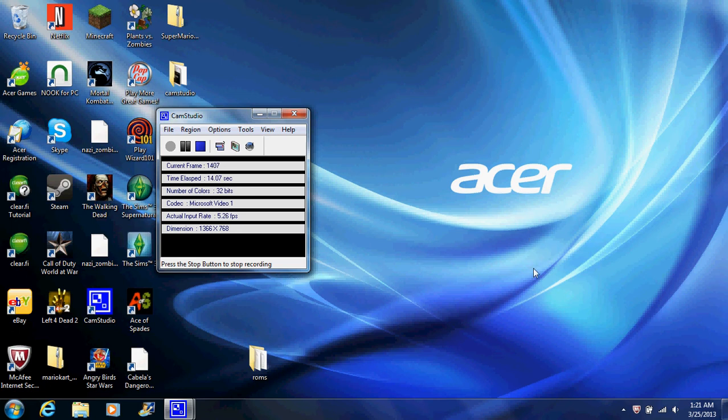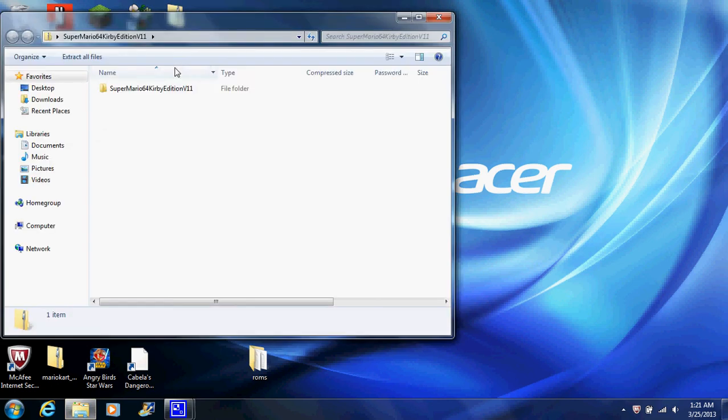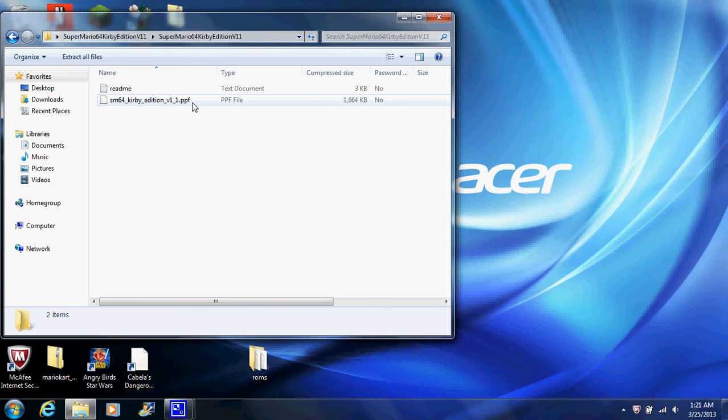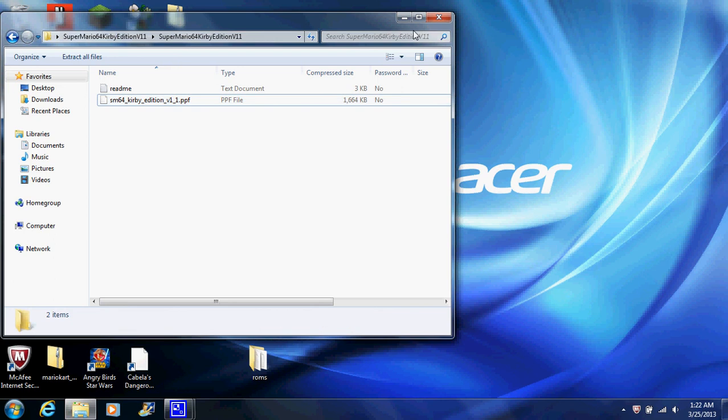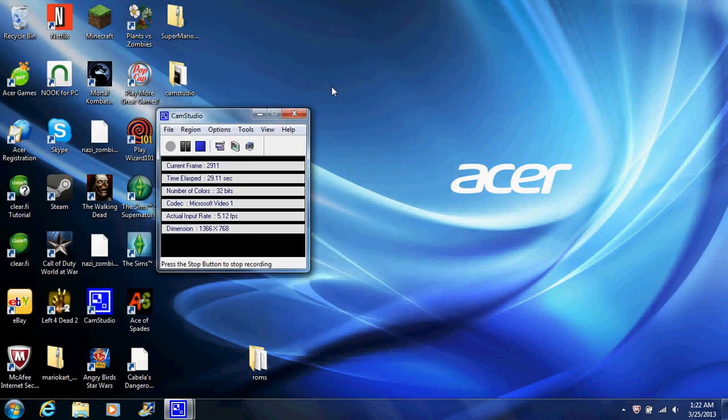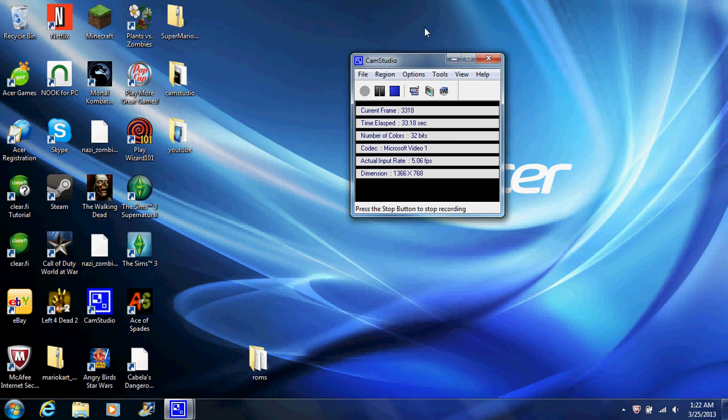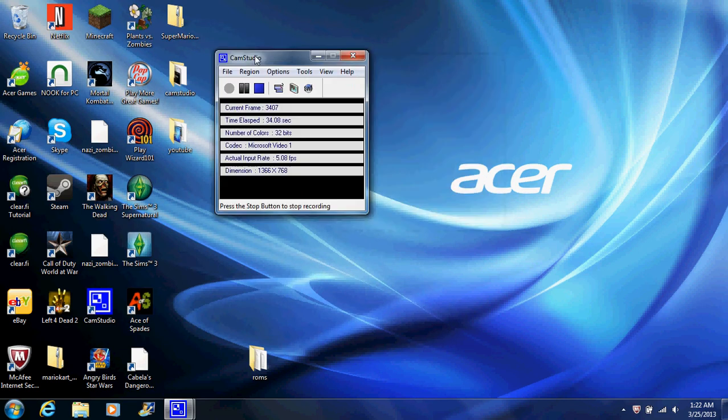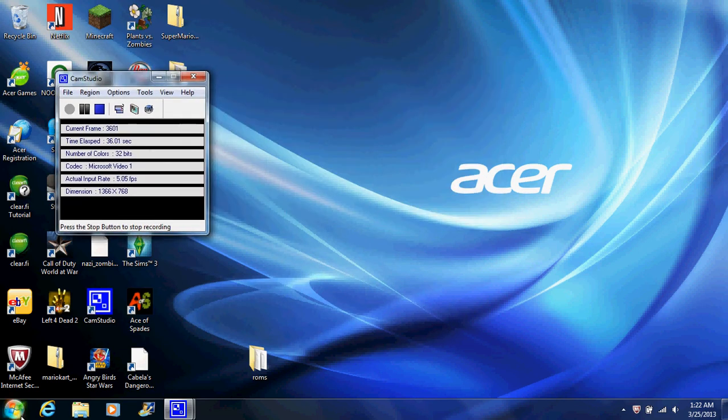What this means is a PPF image is basically this. This is a PPF image. With a PPF image how this works in addition is you patch over a file.